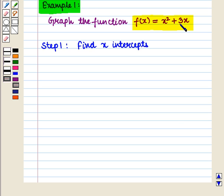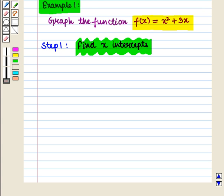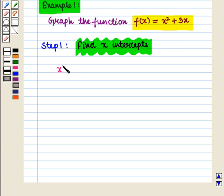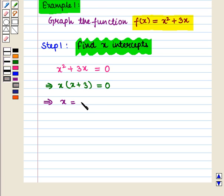To graph this polynomial function we will follow some steps. In the first step we shall find the x-intercepts. To find x-intercepts we equate the function to 0 and solve for x. Taking x common from the two terms, we get x(x + 3) = 0, which implies x = 0 and x = −3.